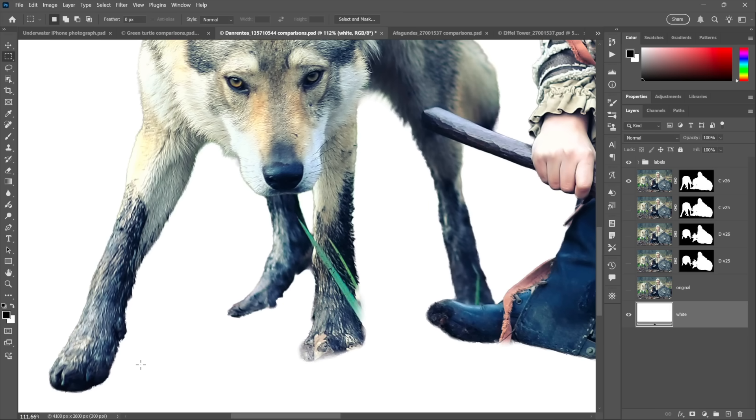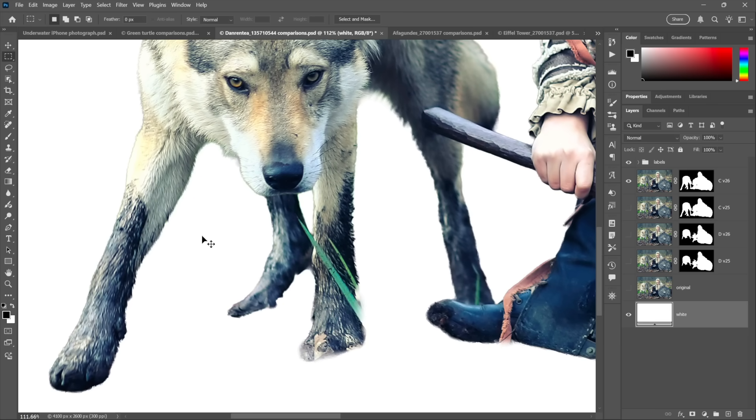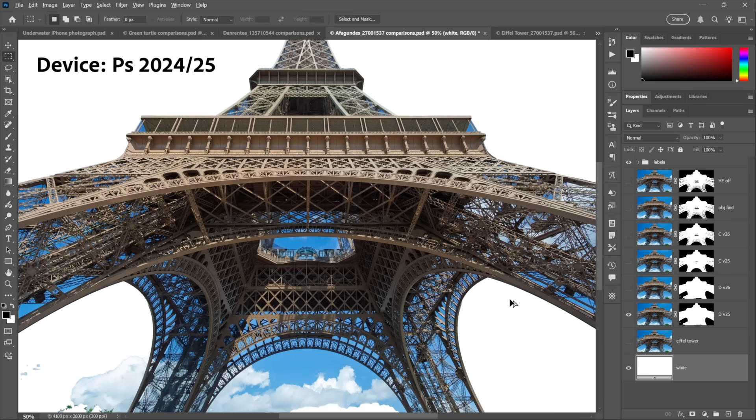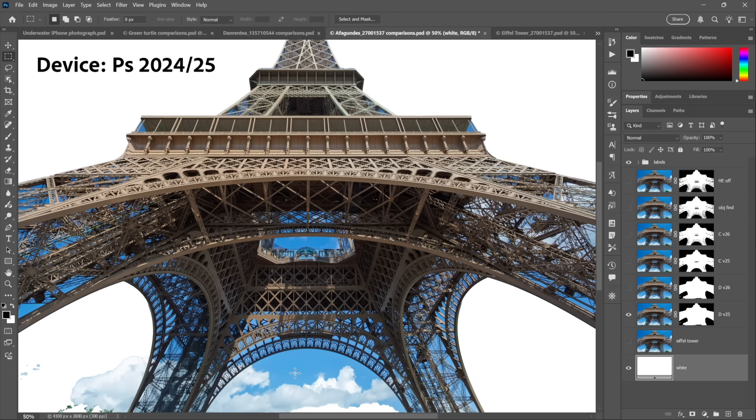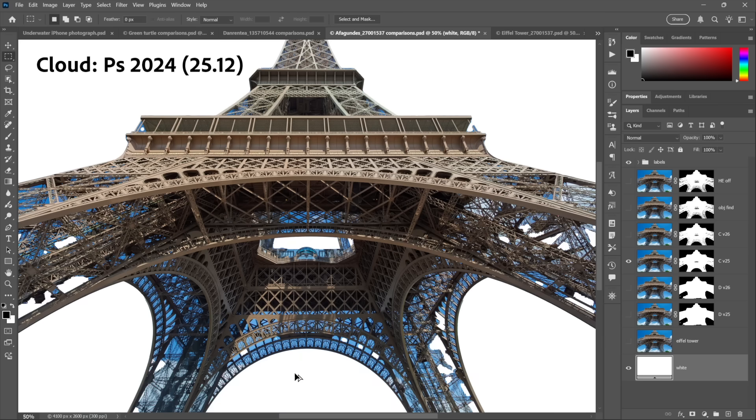Things get even better when you're working with highly reticulated details. Like, you may recognize this, the Eiffel Tower. And so here's what happens if I were to remove the background using Device, with the AI set to Device. So we've got all kinds of sky caught inside the scaffolding here, as well as down below.